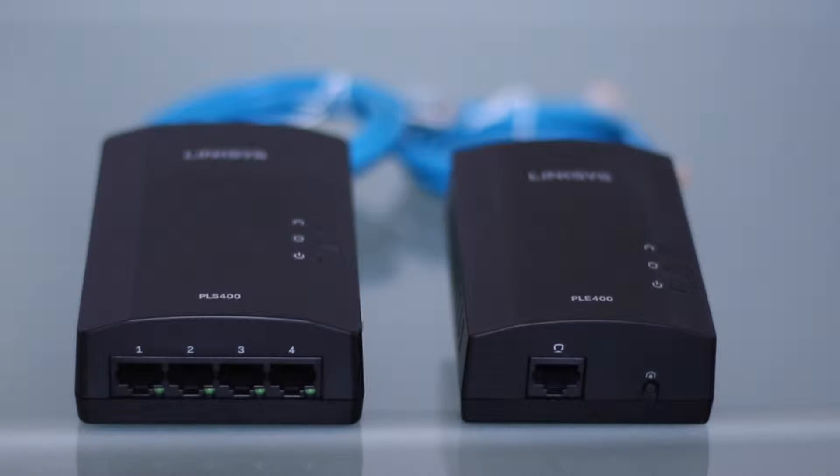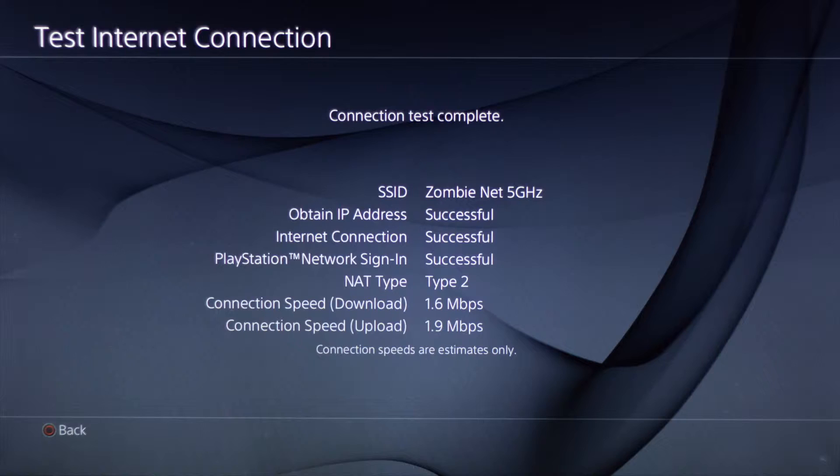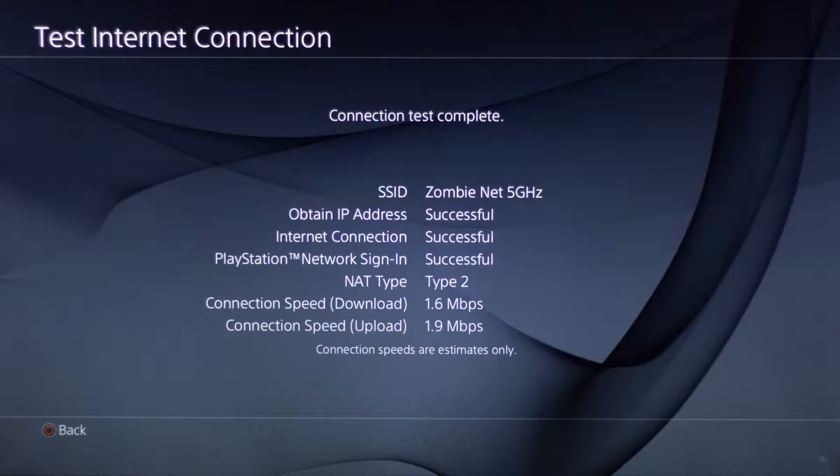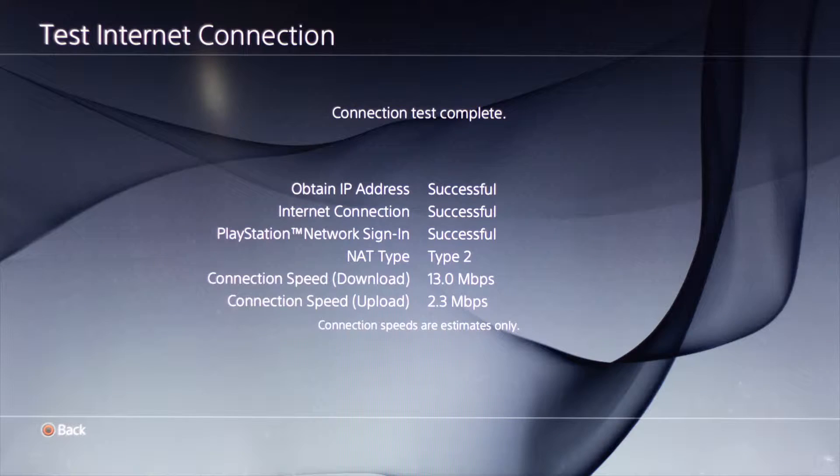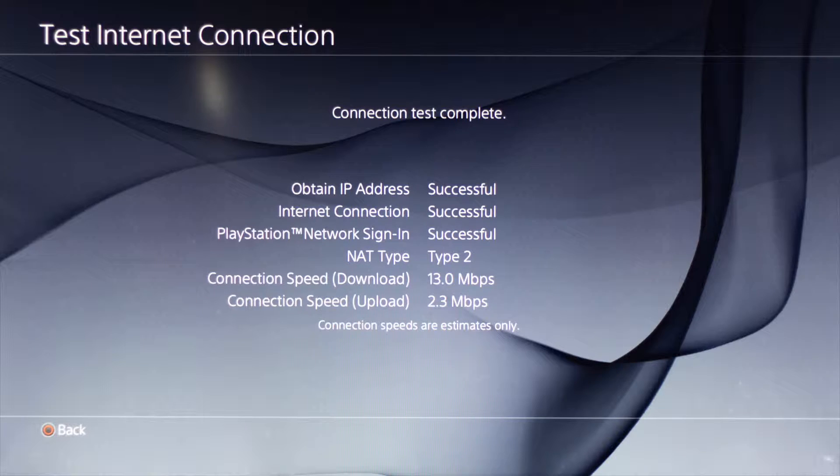I've installed both adapters, the single port to my router and the four port upstairs in the TV room to the four devices. Here's the PS4 prior with wireless, and here it is now wired with 13 down and 2.3 up.